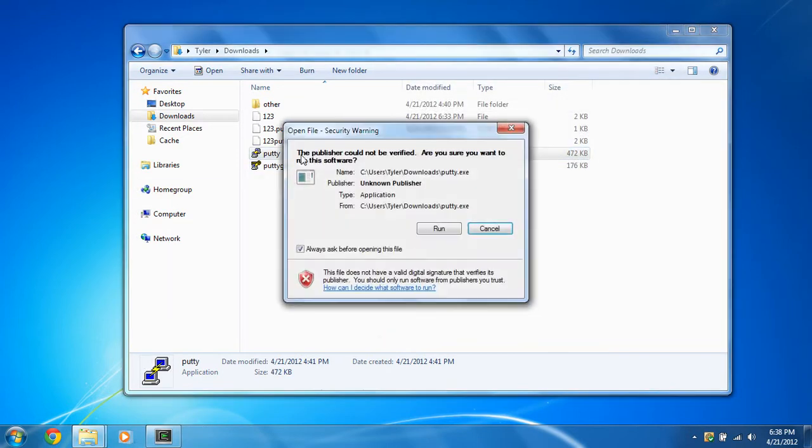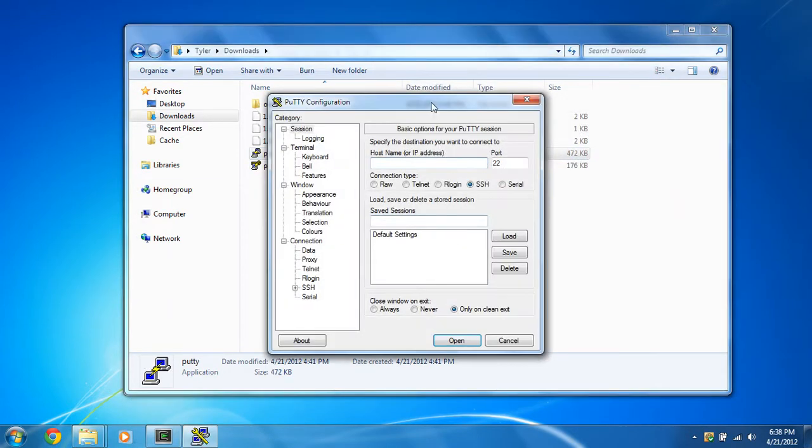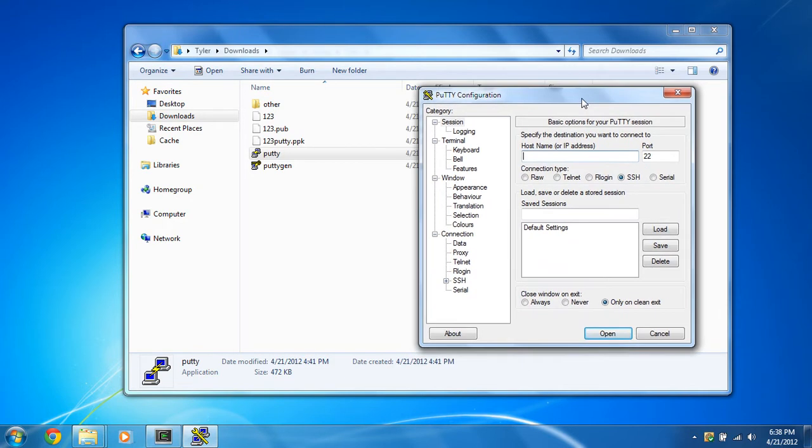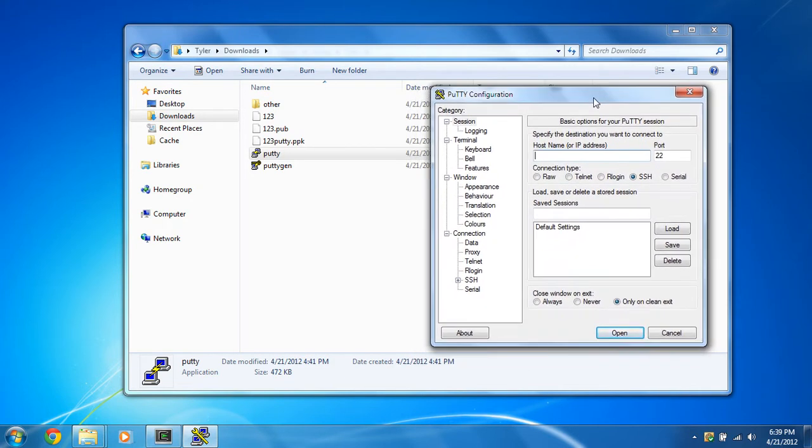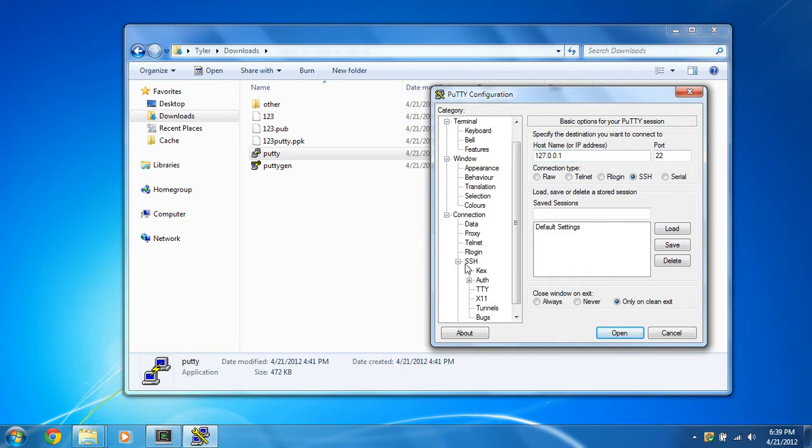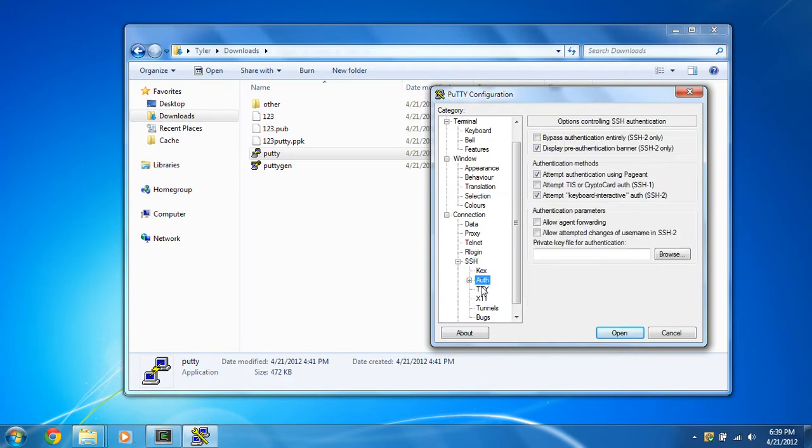So now that we've got that there, we're going to open up putty to connect to our open SSH server that's running on this computer. Like I said, you could do this remotely, but you'd have to SCP back and forth, and it just adds to the already complicated method of getting this up and running. So since I'm on the computer, like I said, this computer is running open SSH server. I'm just going to connect to the loopback address, 127.0.0.1, to connect to my own computer here.